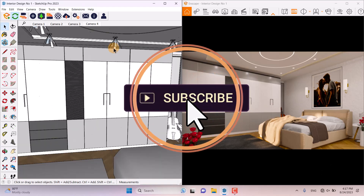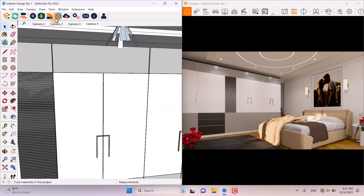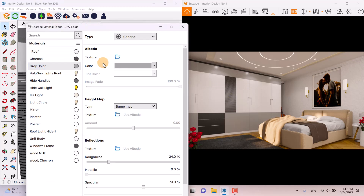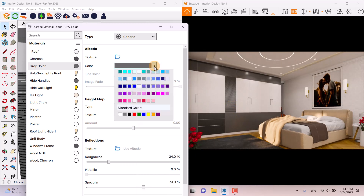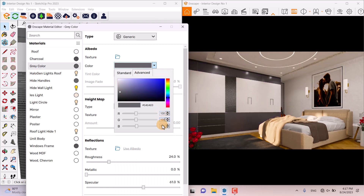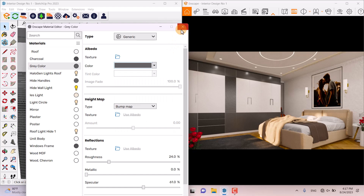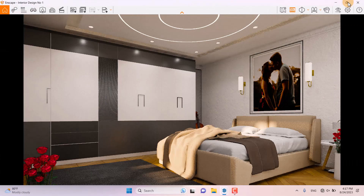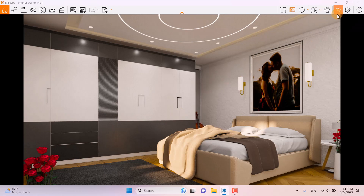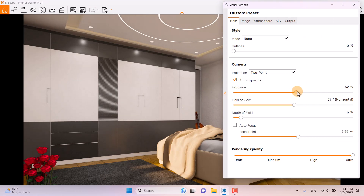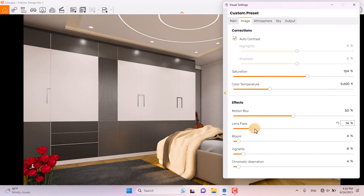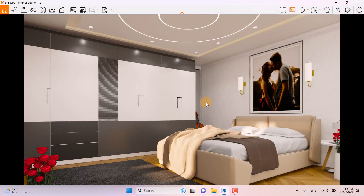I minimize the panel and want to change the color of the gray elements. I click on the Enscape Material Editor, select the gray color, and completely change it to a dark color — now it's much better. In the Advanced bar I set the values to 100, 100, 100. I close it, click on Visual Settings, increase the exposure to about 56%, and also increase Lens Flare to 24.